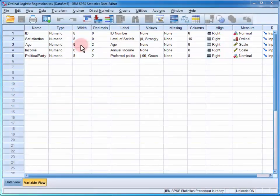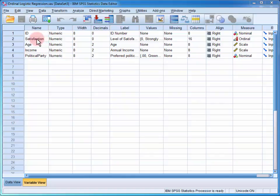In the data file, we have four variables of interest: the individual's level of satisfaction with their preferred political party, the individual's age, level of income, and preferred political party.